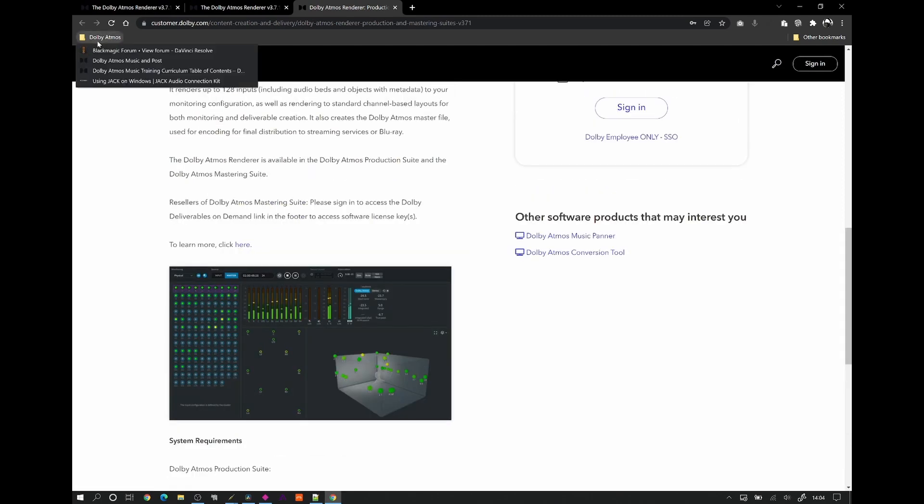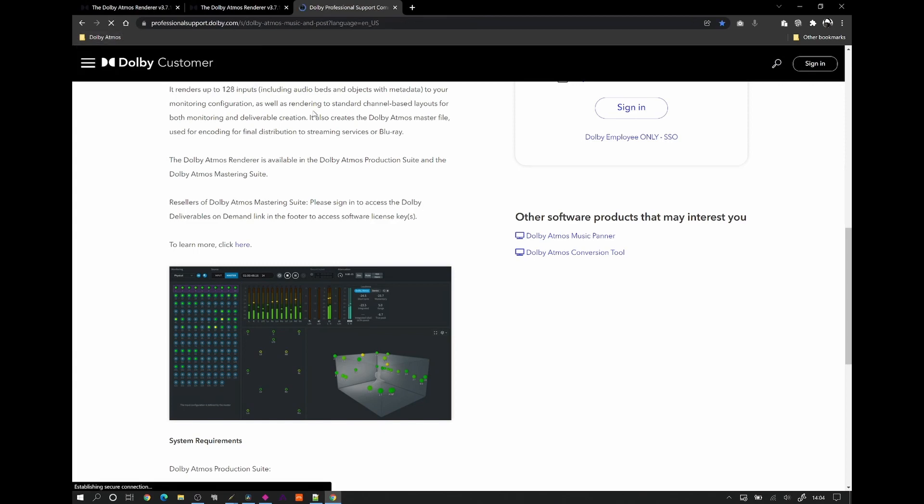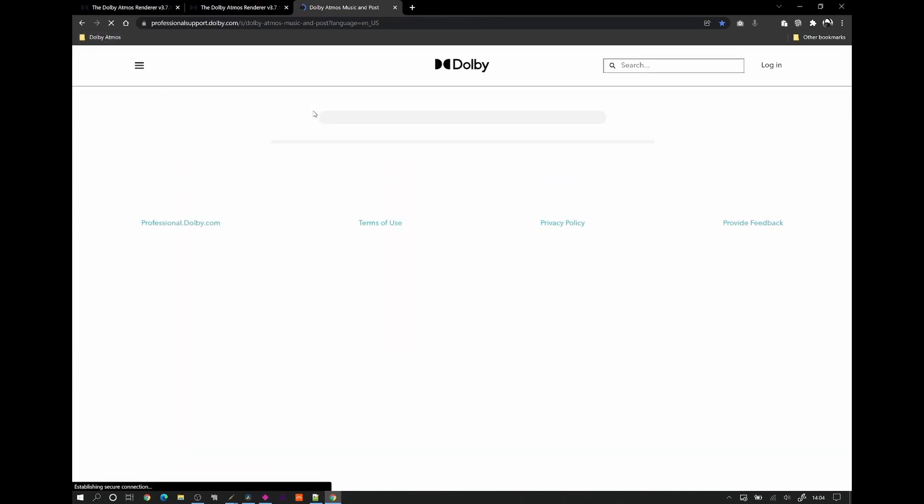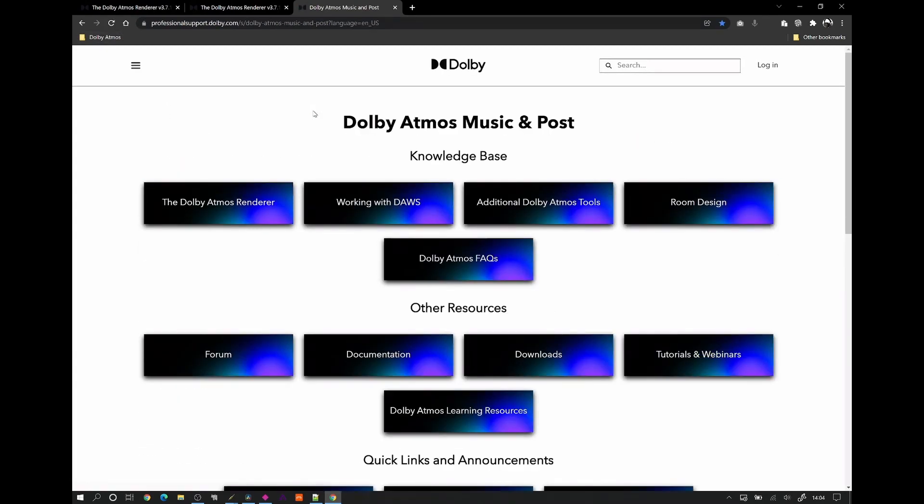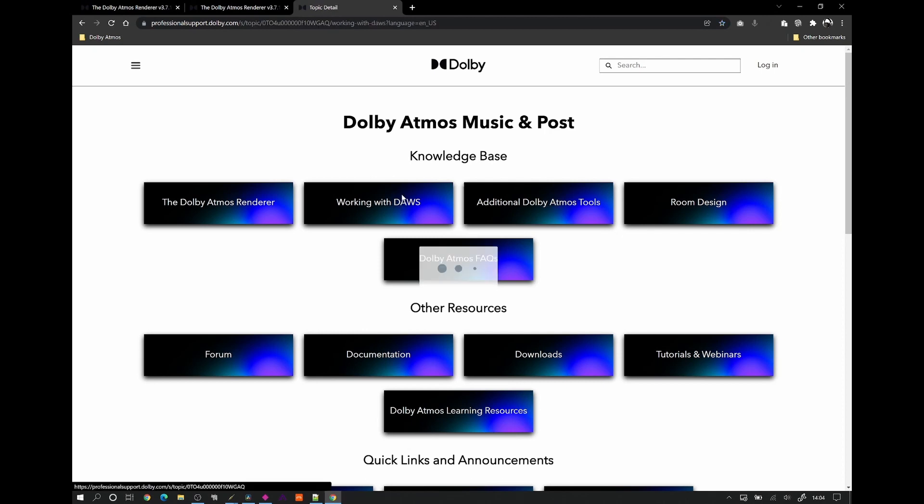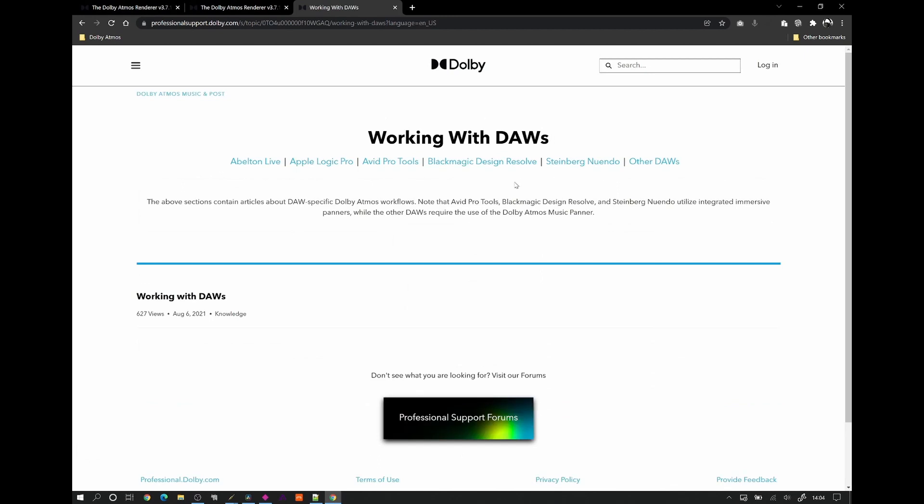But one option is to choose either DaVinci Resolve from Blackmagic or Nuendo from Steinberg. I could have gone with Nuendo. The only reason I didn't was I think you needed a USB dongle. Blackmagic was available to download without one. And I had an old version 16 license. So the DaVinci Resolve licenses are perpetual. So you can just keep it updated to the latest version. You don't need to keep buying new versions.